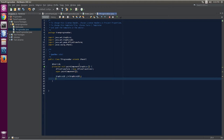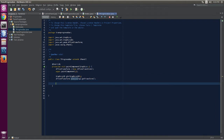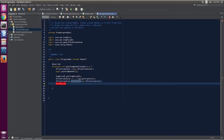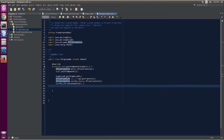Now we are going to save this Graphics2D context. AffineTransform saveContext is equal to g2.getTransform. We saved it. Now we are going to define another graphic transform on which we are going to draw — that is your currentCtx. Now this will concat — dot concat to AT — of this.